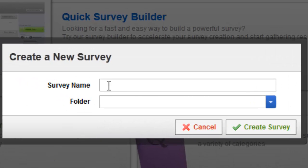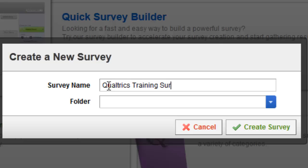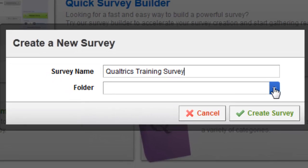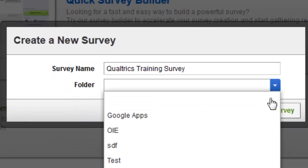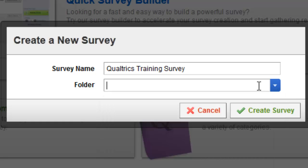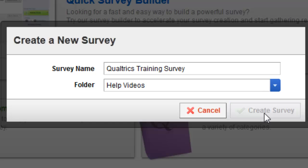Type in the name of the survey that will help you find it as your survey library grows and help your coworkers find it if you plan on sharing it with them. At this point, you can also create a folder to organize your surveys either by clicking the blue drop-down arrow and selecting from an existing list of folders or by typing in the name of your new folder.